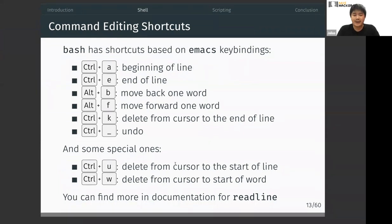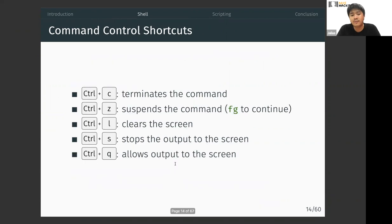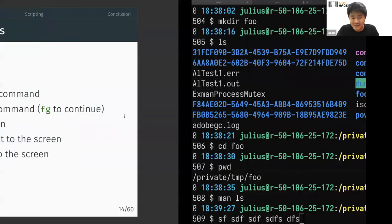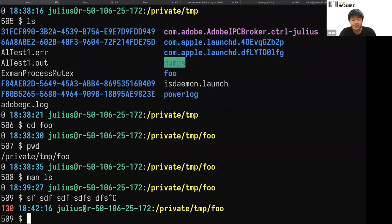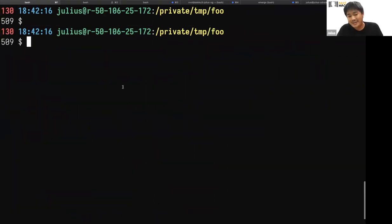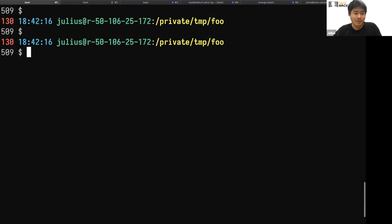There are also control shortcuts you'll find useful later. Ctrl+C terminates a command, Ctrl+Z suspends it (press fg to continue), Ctrl+L clears the screen, Ctrl+S stops output to the screen, and Ctrl+Q resumes it. I can demonstrate Ctrl+L — it clears the screen, though I can still scroll up; that scroll behavior is implemented by the terminal, not the shell.